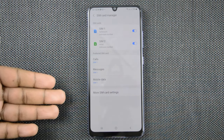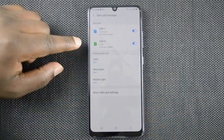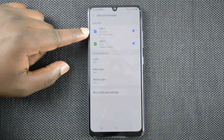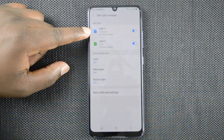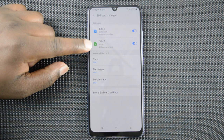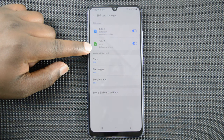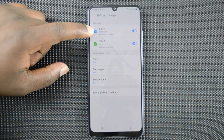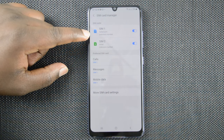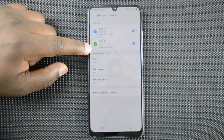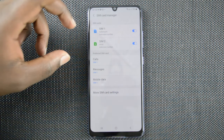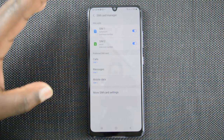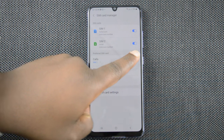This is now your dual sim SIM Card Manager. Most Android phones will look like this. At the top you can see both sim cards — by default they're called SIM 1 and SIM 2. You can see the carrier there: the first one is Safaricom and the other one is Airtel, and those are the two different carriers on the two sim cards.